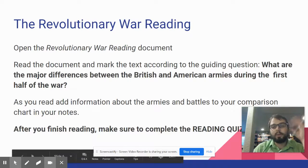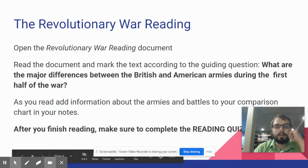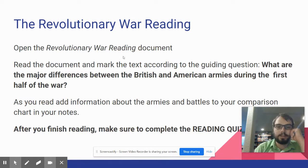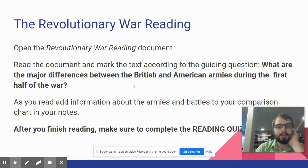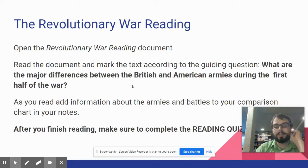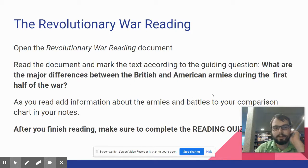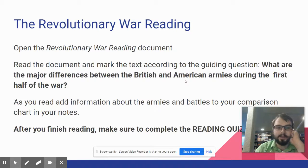For most of the work today, you're going to need to open up the Revolutionary War reading document. You need to read the document and mark the text. Your guiding question — you'll be marking the text according to today's question, which is also on the document, so don't worry if you forget. It's: what are the major differences between the British and American armies during the first half of the war?